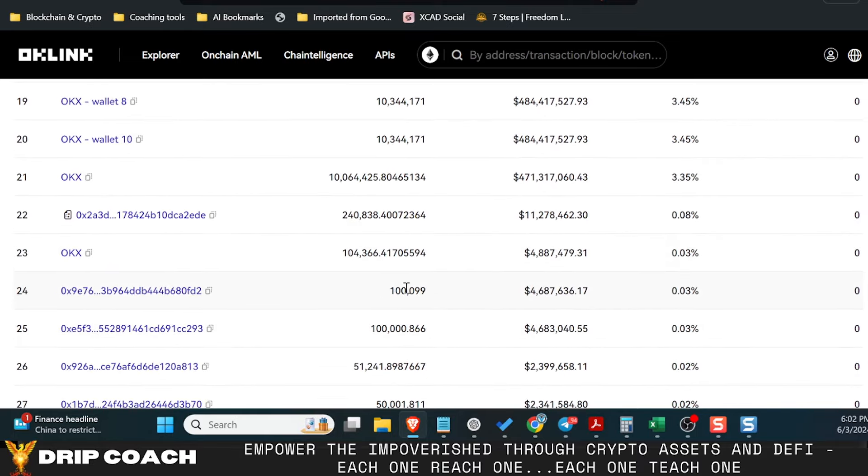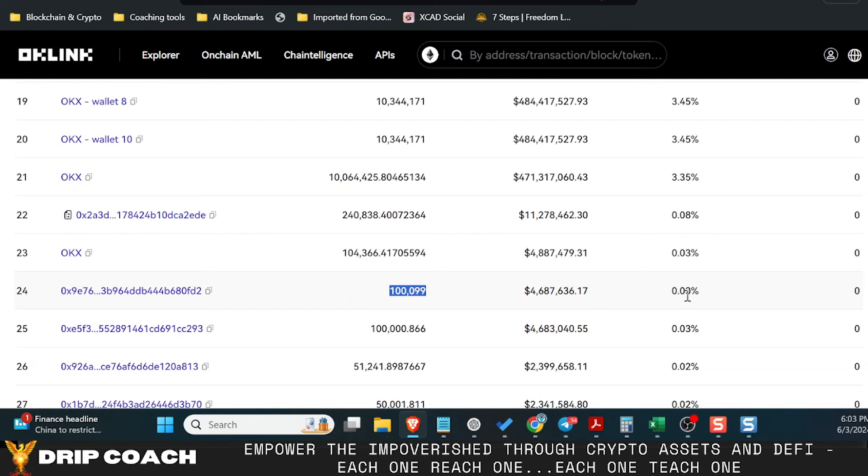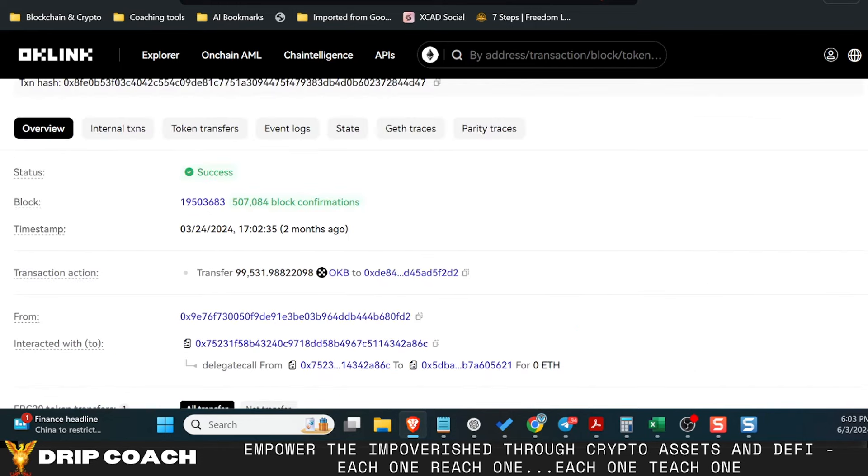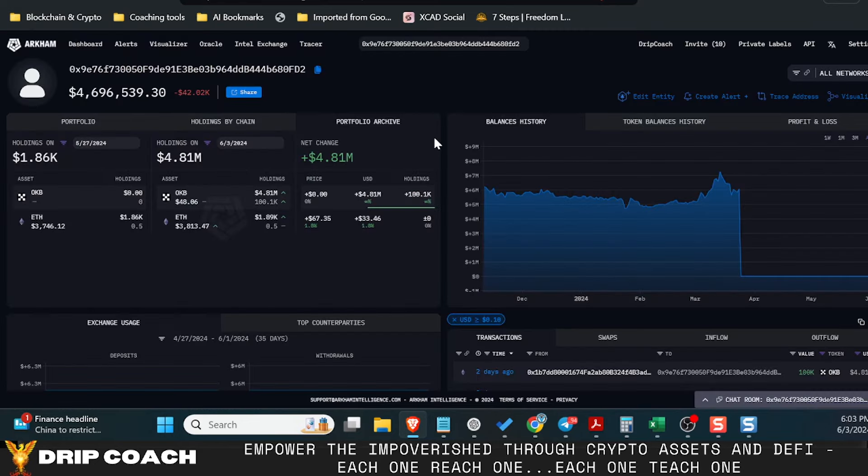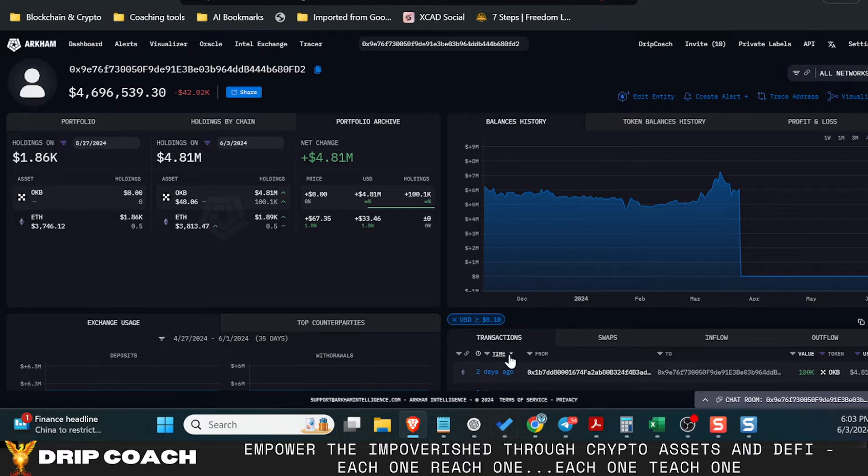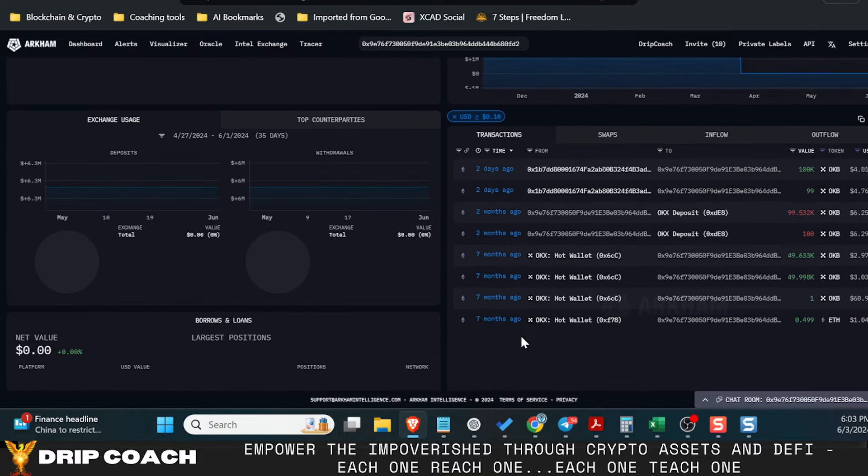The other cool thing to look at or note is that this person here is the largest whale in the ecosystem with basically 0.03% of OKB tokens. And they purchased them. Where are they at? This is them here.